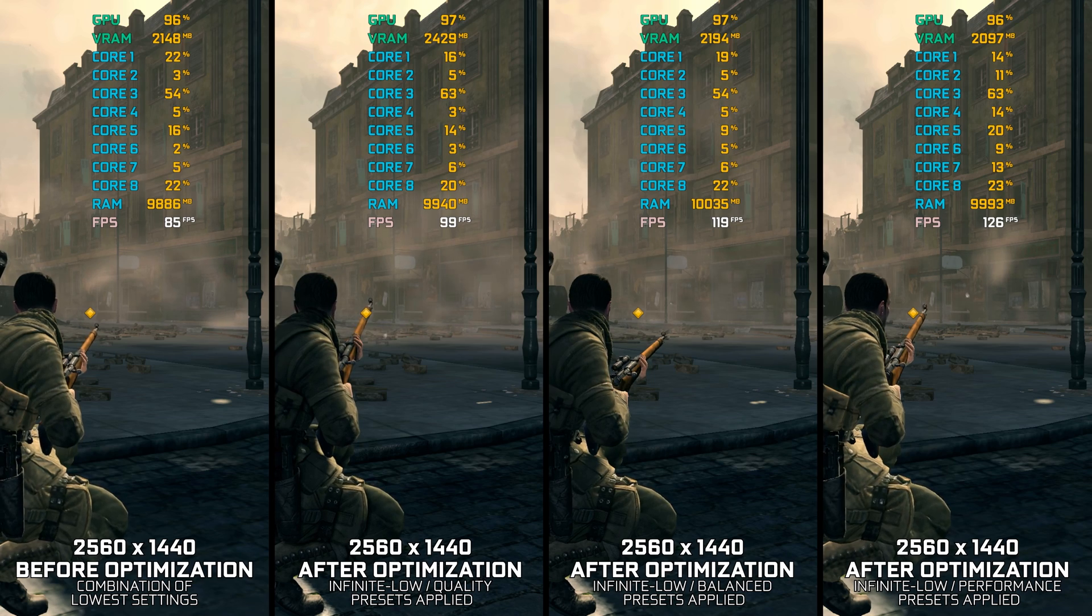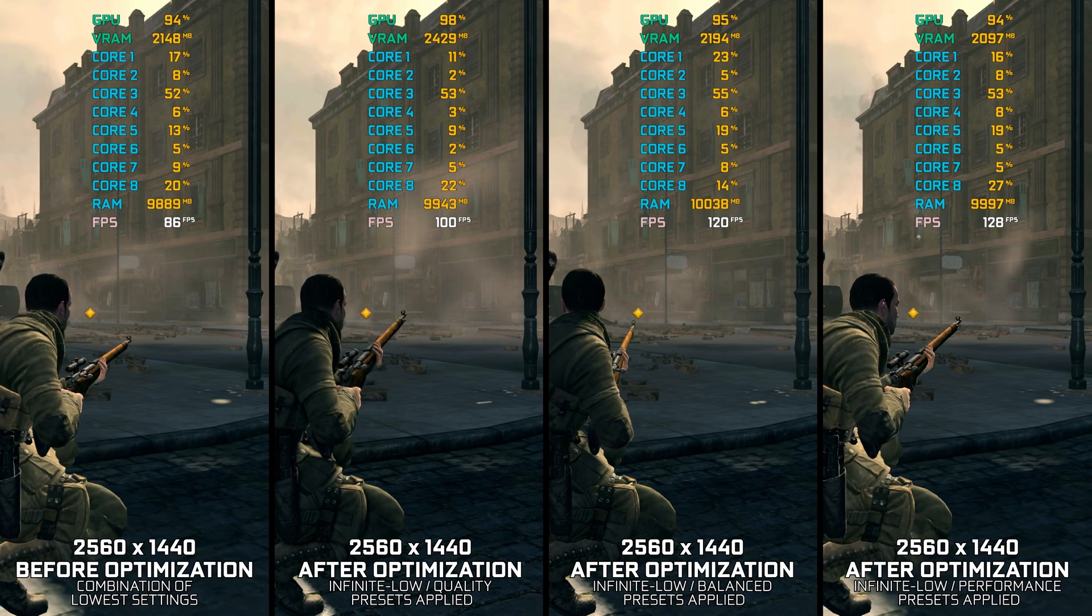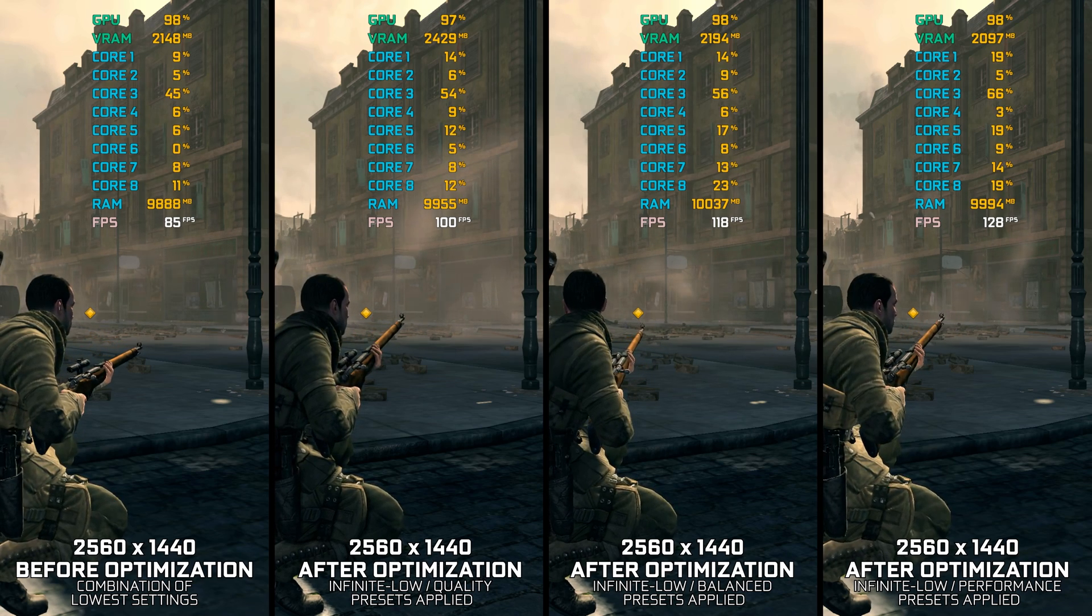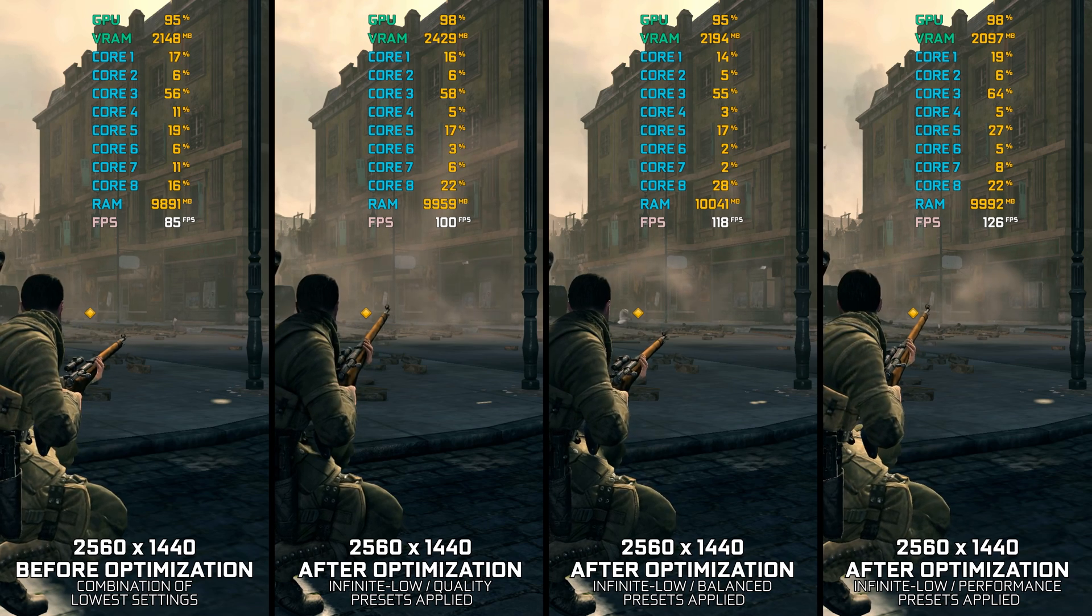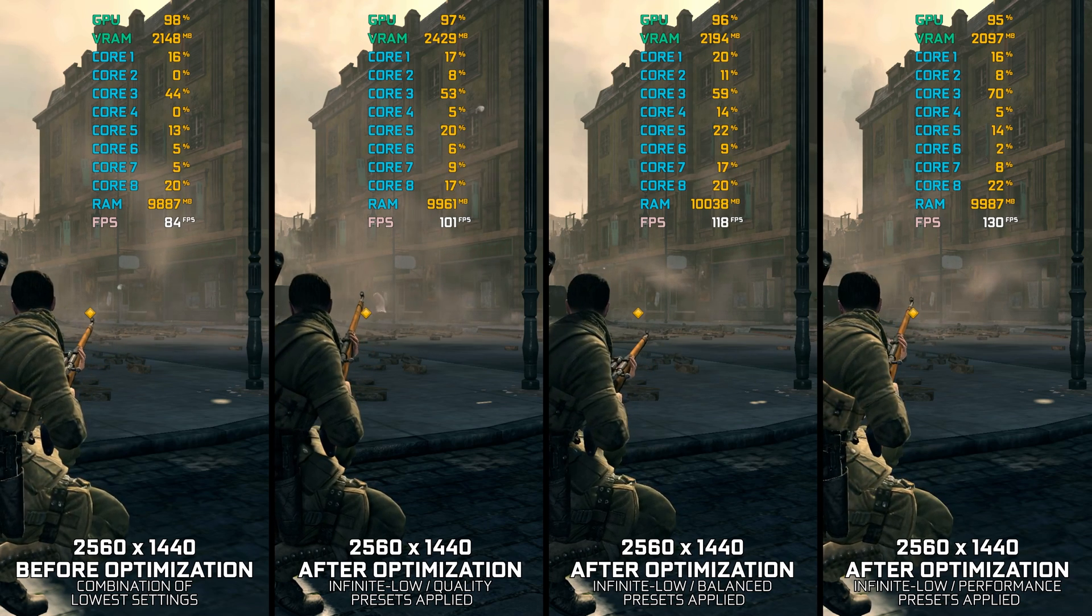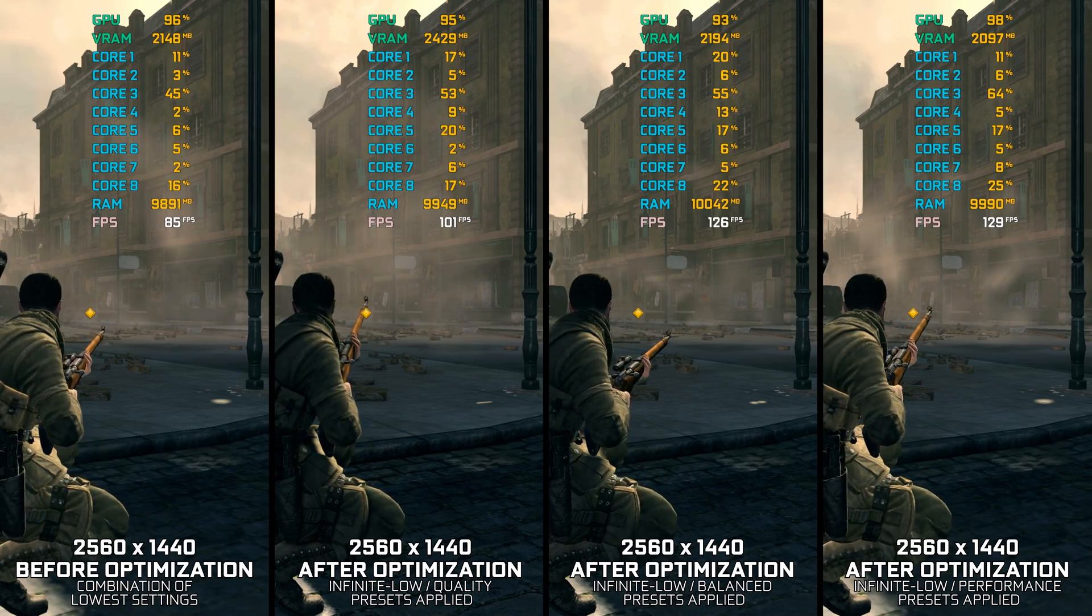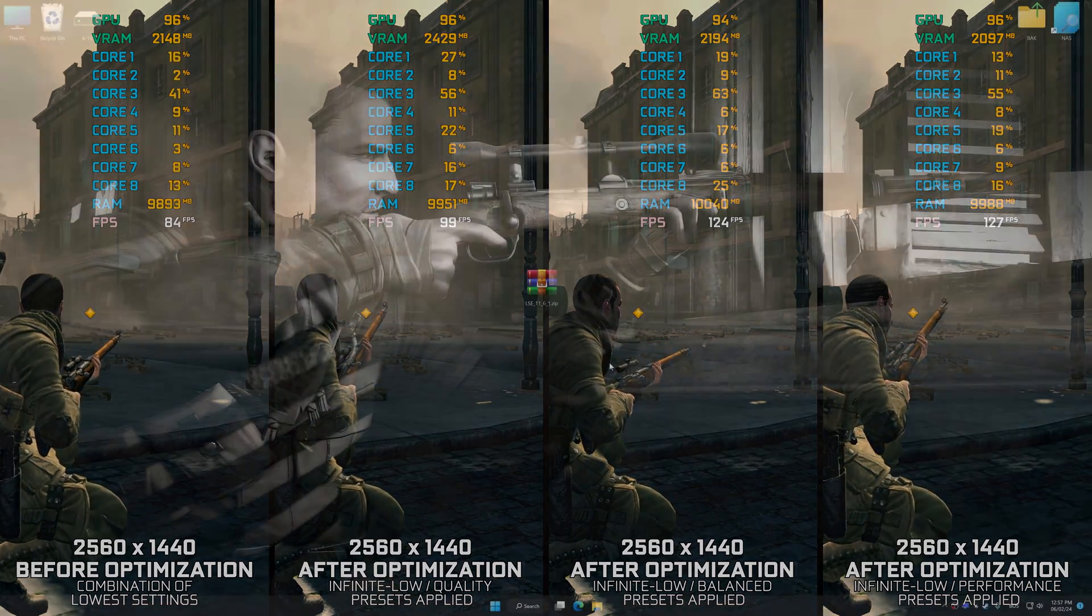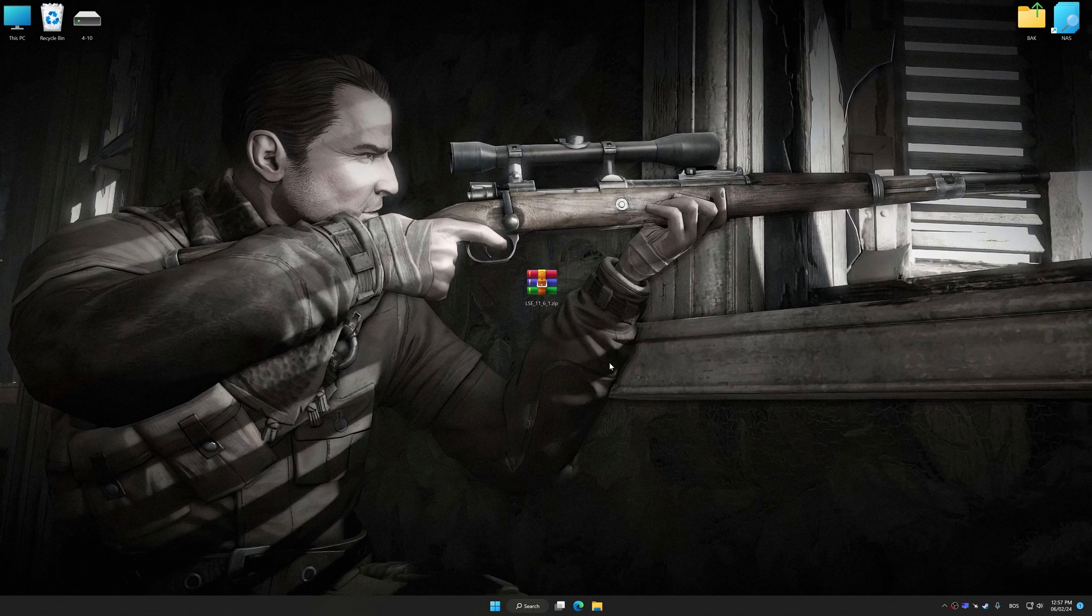Whatever the reason is for anyone choosing it over the remaster, I would like you to enjoy it at the highest FPS numbers possible. So in this video, we will be looking into a quick solution to maximize the FPS numbers in Sniper Elite V2.